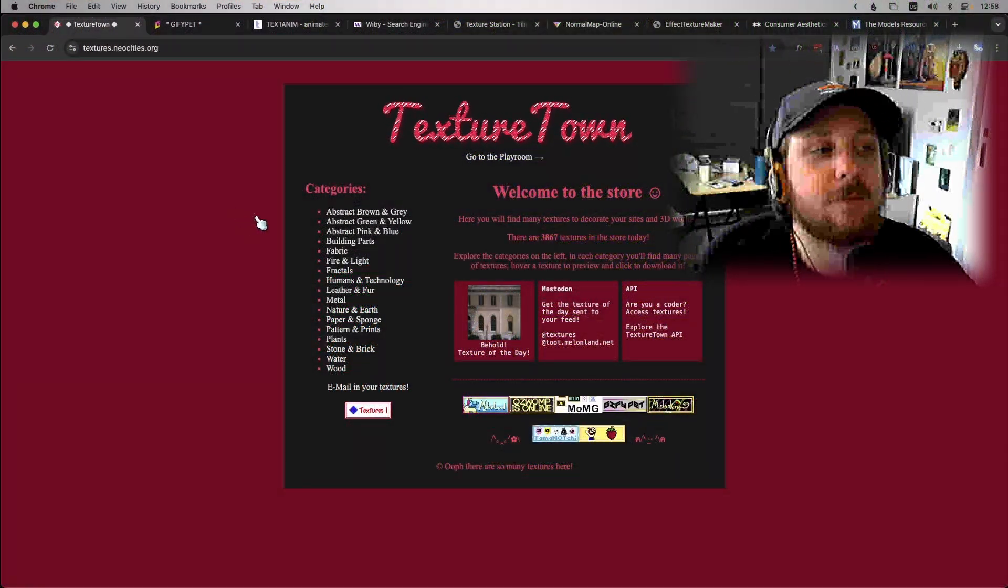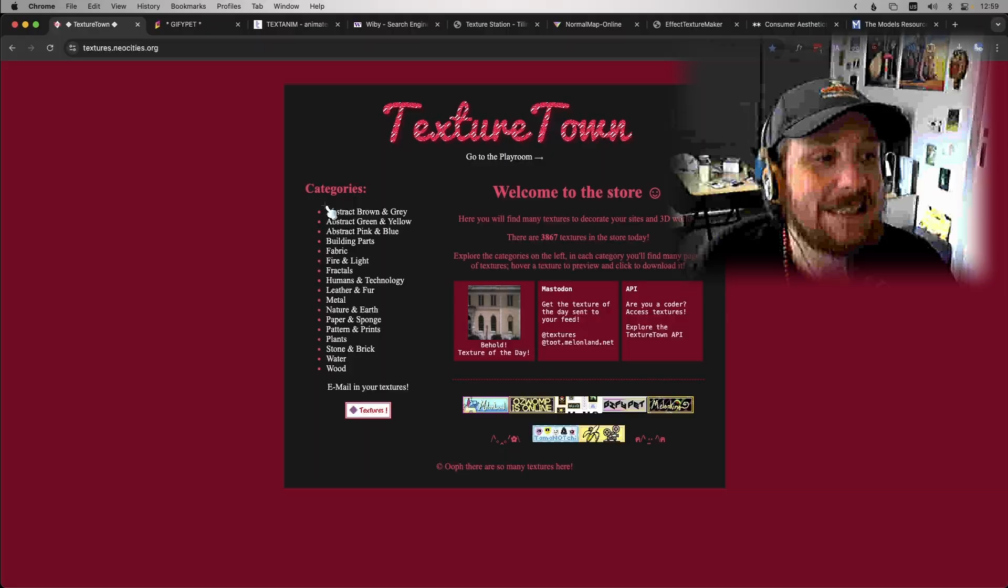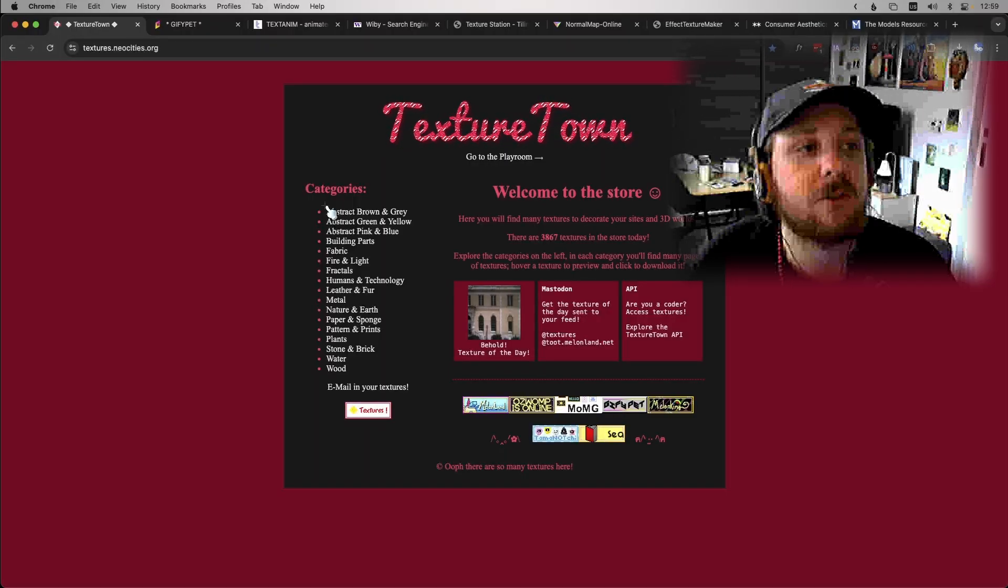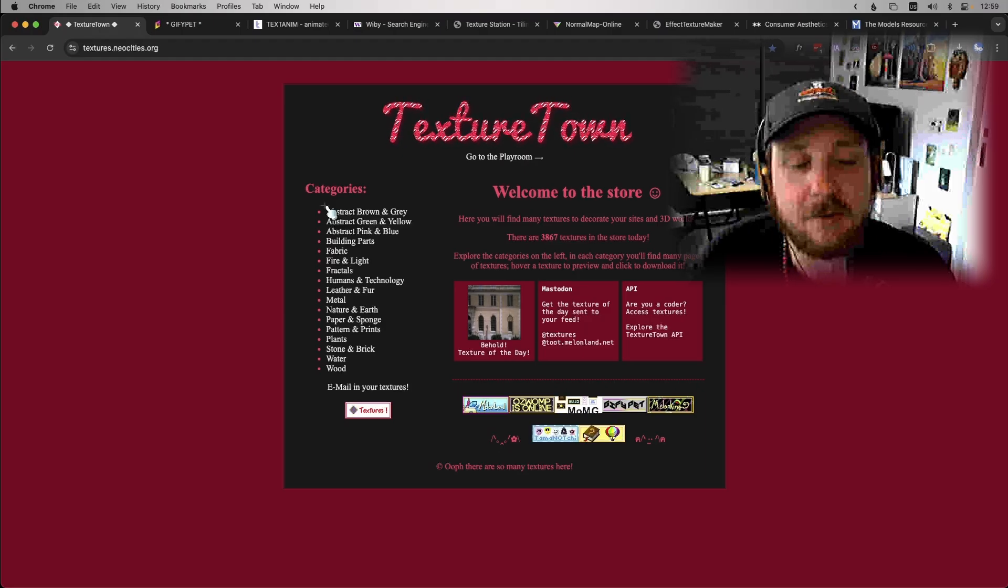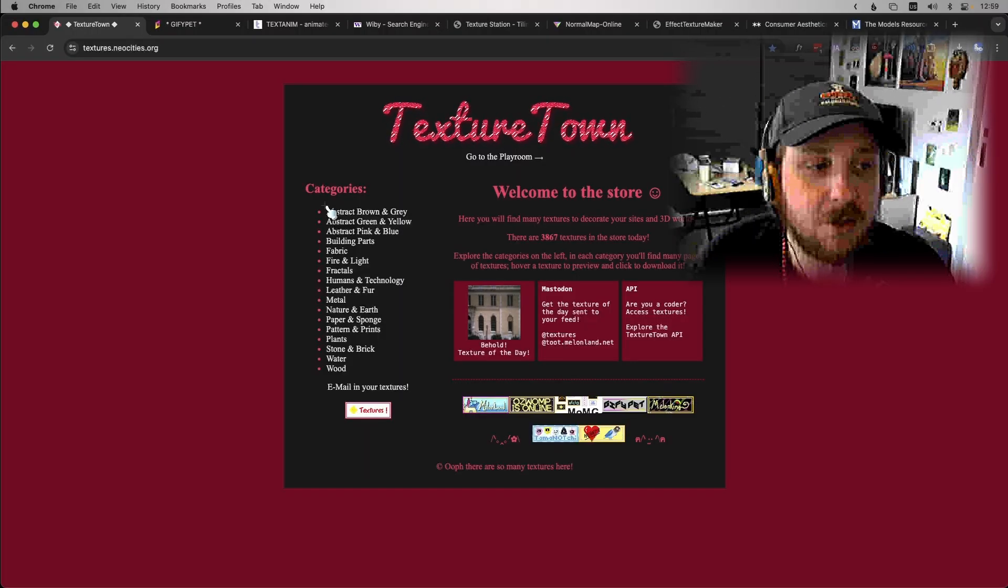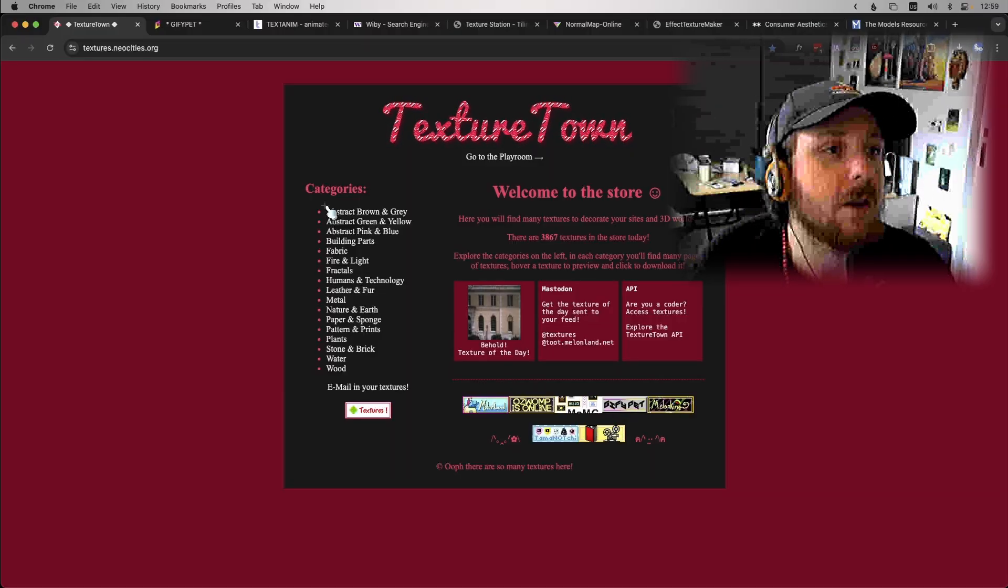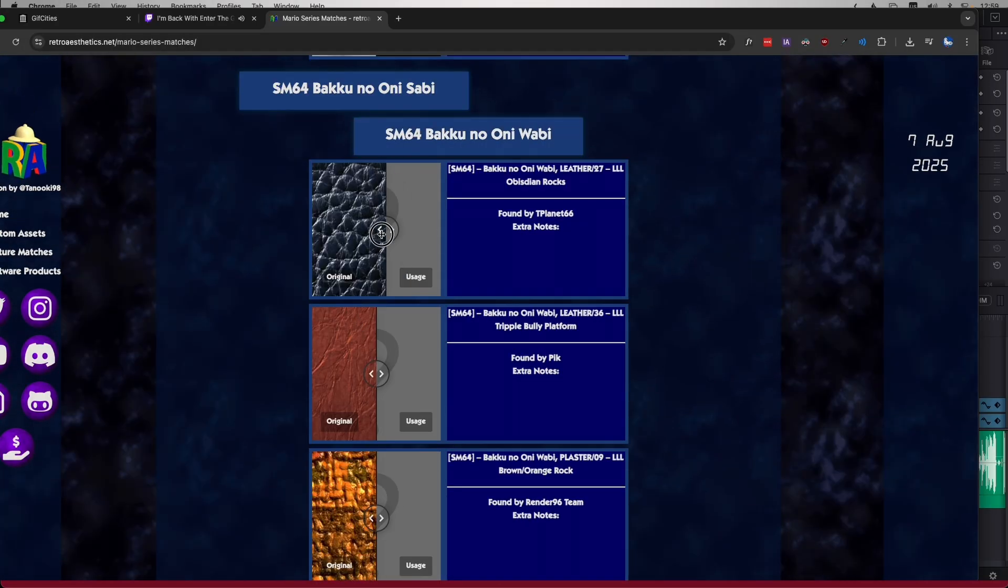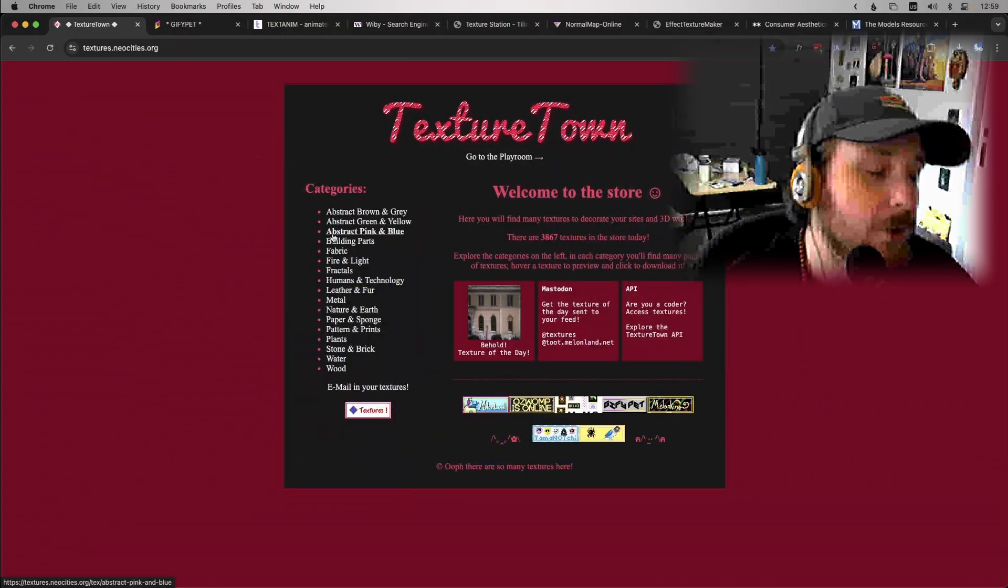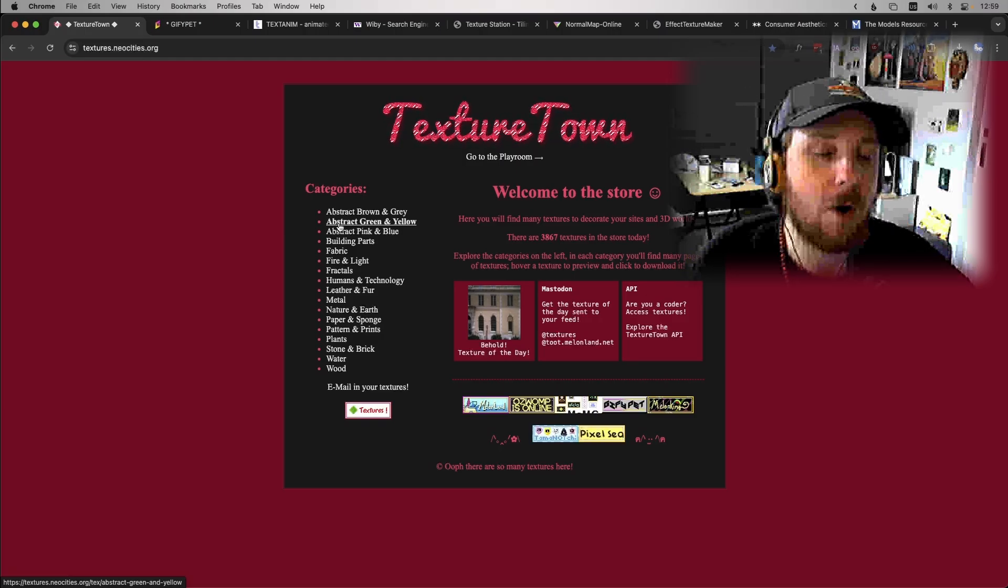First we're going to start with Texture Town. Now this place to me is top tier, this is a great website. Back in the day in the 90s and early 2000s, a lot of companies who needed textures for their 3D models would buy CDs and these CDs would be filled with a bunch of textures for commercial purposes. A lot of video games used them, there's like a whole website of Mario 64 peeps finding all the textures and all the texture CDs that were used for that game.